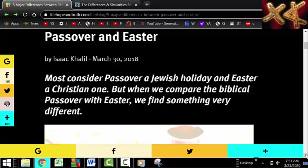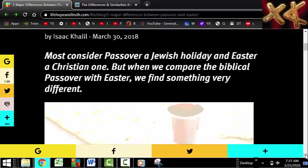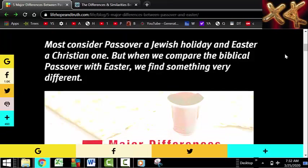Starting right here, it says most consider Passover a Jewish holiday and Easter a Christian one. But when they compare the biblical Passover with Easter, we find something very different. A lot of people believe this — it's taught in many churches that the Jewish feasts have been done away with, or are for the Jewish people, or that Jesus did away with them. So many reject the Passover feasts and do Easter.